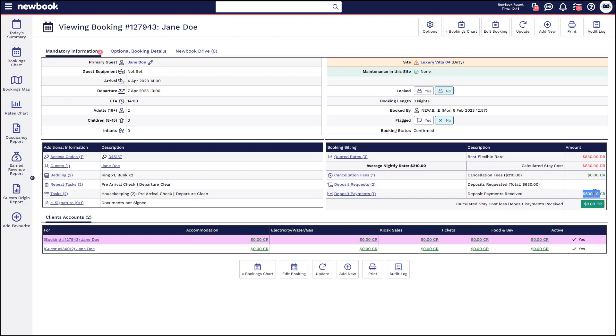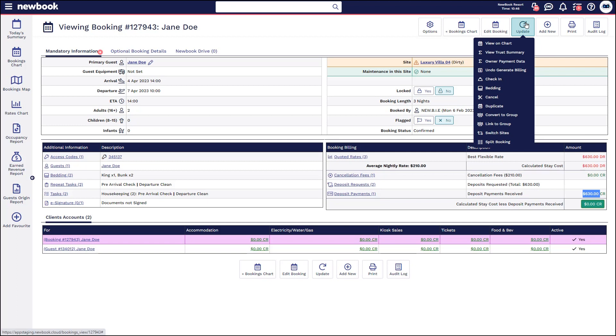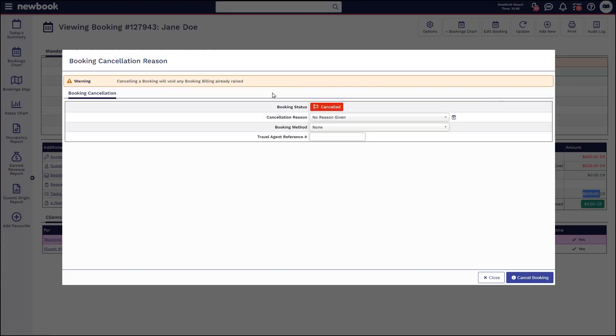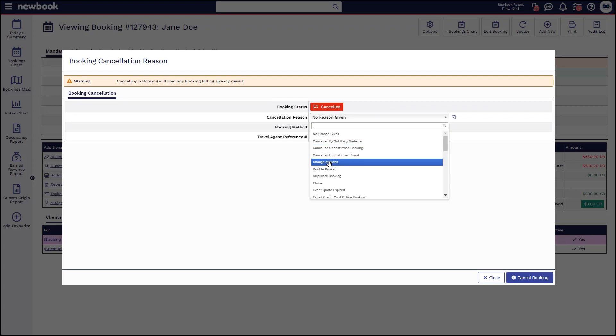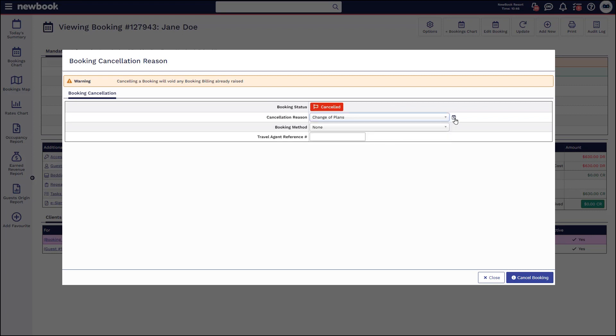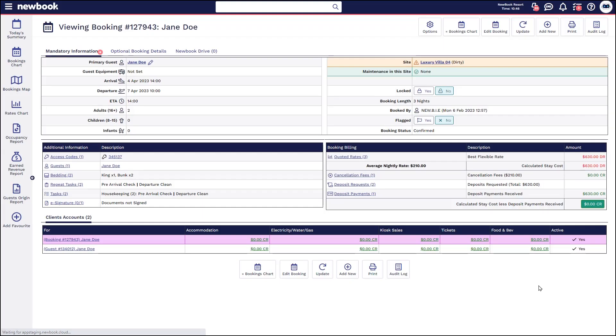To cancel, very easy. Simply go to update, select your cancel. It will change the status. You can place a reason under here. You also have the ability to create your own cancellation reasons that you can use again and again and then simply cancel the booking.